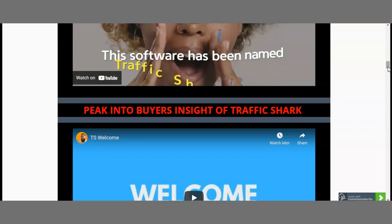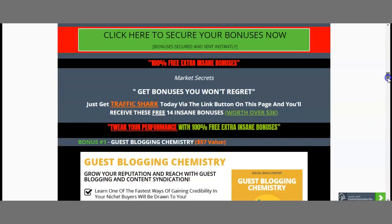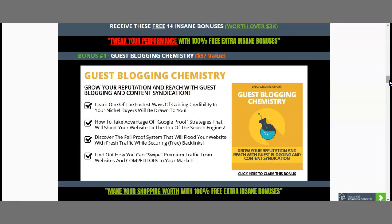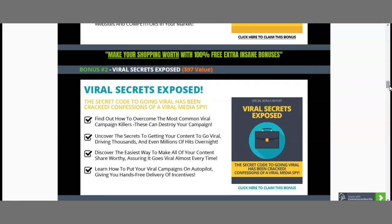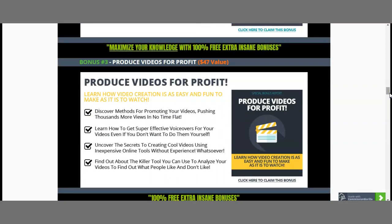This is a bonus on behalf of me to you once you land on my bonus page. My bonuses will allow you to better understand your actions and how to optimize and scale your overall business. The first bonus you'll receive is worth $57 — it's guest blogging chemistry, which helps you understand the chemistry behind blogging. Currently, affiliates are utilizing blogging to bring in traffic and make more sales. Next, I've included viral secrets exposed, worth $97, to better understand the secret code for going viral. Bonus 3 includes videos on making profitable video content, worth $47.